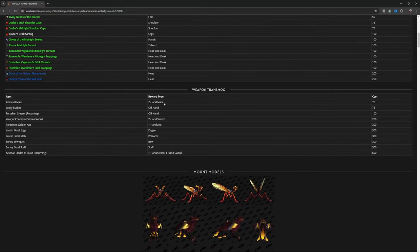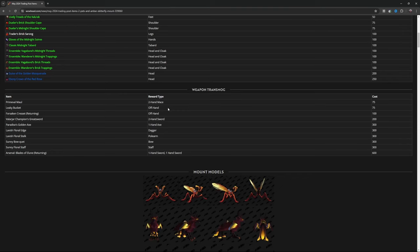Then weapon transmog: you got Primeval Maul, two-handed mace, 75. Leaky Bucket, offhand, 75. Forsaken Crescent Returning, offhand, 100. Valarjar Champion's Greatsword, two-handed sword, 200. Paradise's Golden Axe, one-handed axe, 300.